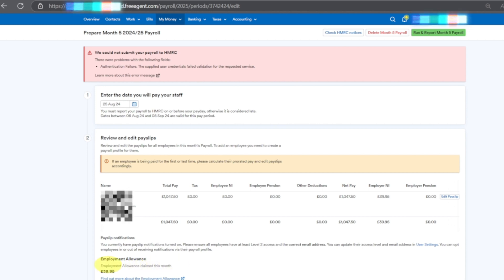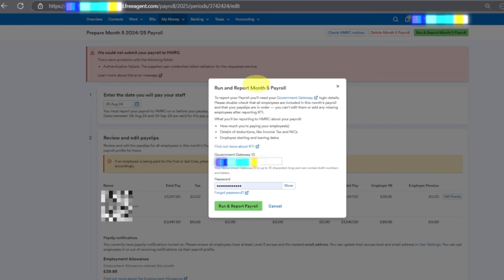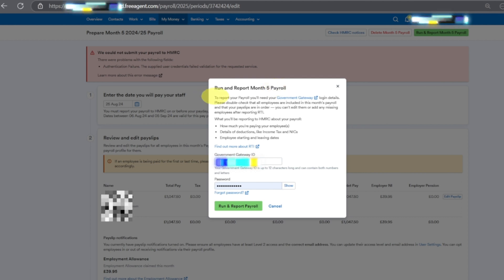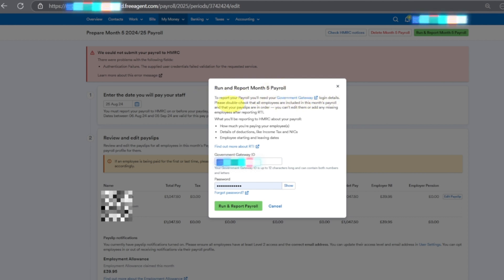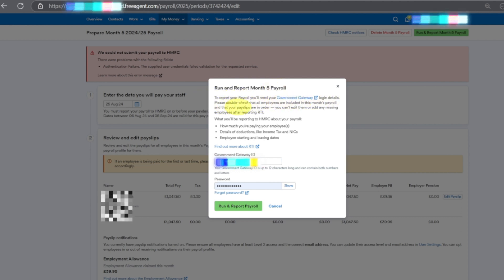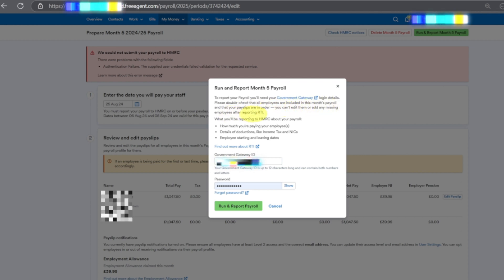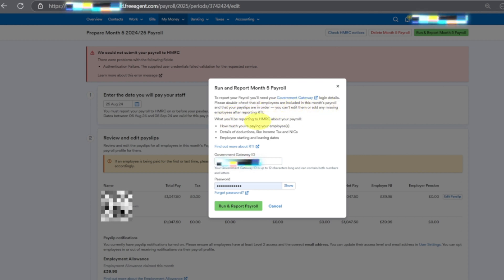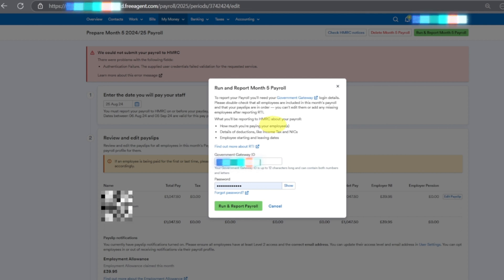Employment allowance £39.95 which is currently for 2024-2025. When I click on Run and Report Month 5 Payroll, to report your payroll you need to check guidance. What you will be reporting to HMRC about your payroll: how much you are paying to your employees, details of deduction like income tax and NI, employee starting and leaving dates - all these details will show.